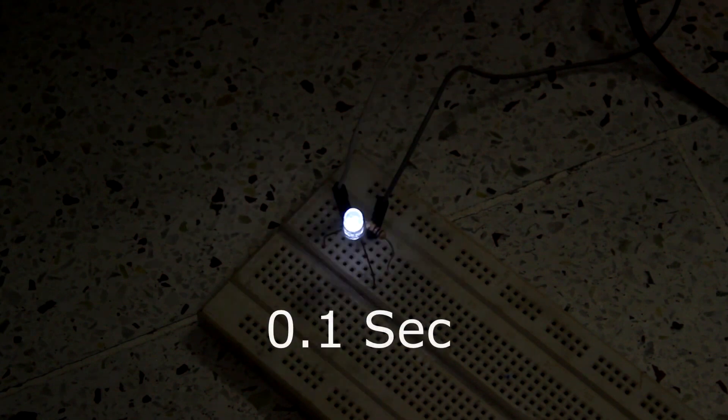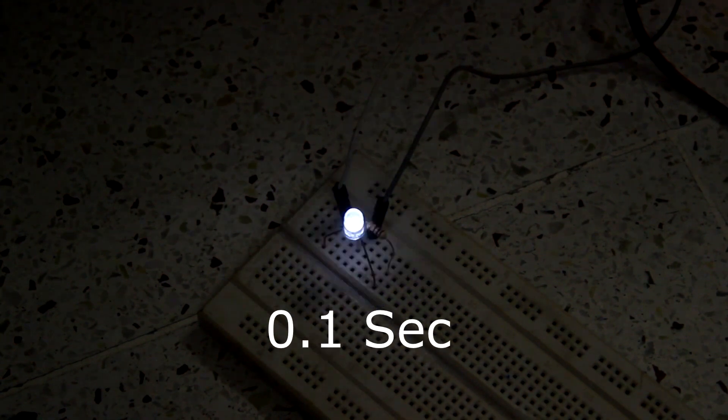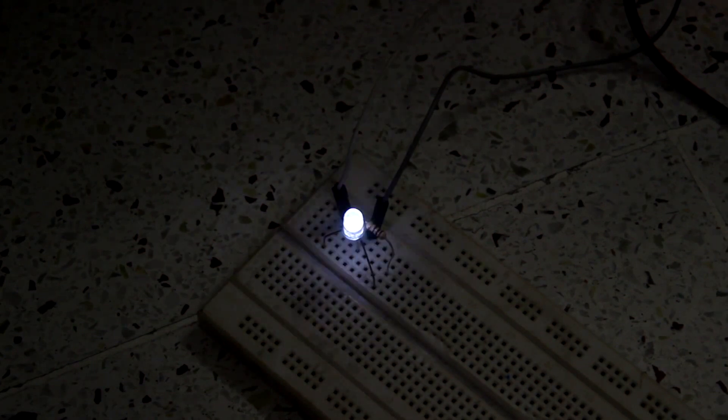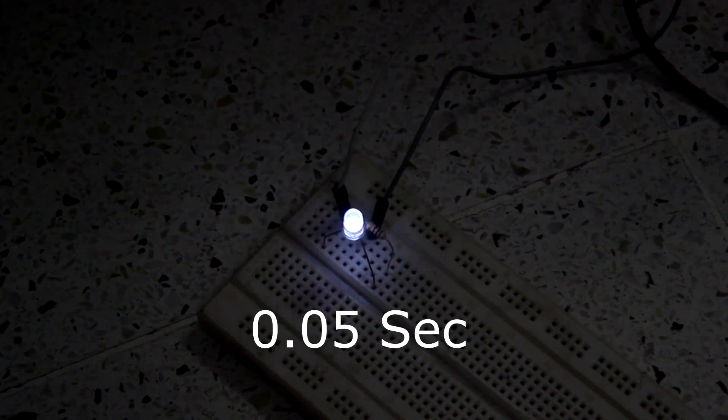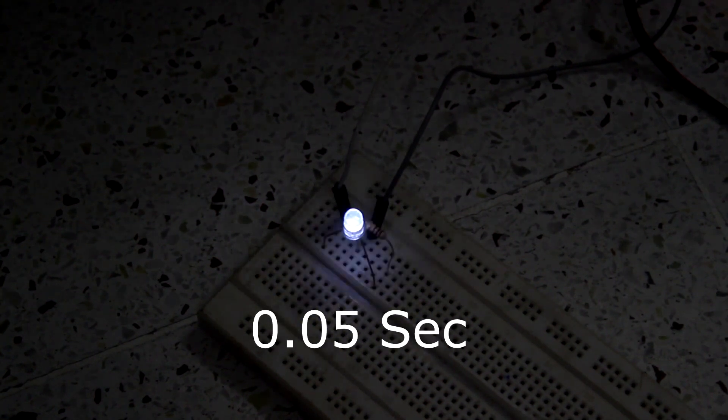This is the delay for one second. Now you can see I have decreased the delay to 0.1 second and the LED is flashing very rapidly, that is 1 by 10 second. Now I will be putting the delay lesser than this, that is 0.05 second, that is 1 by 20th of a second. So you can see the LED is blinking very rapidly that you can't even notice it.